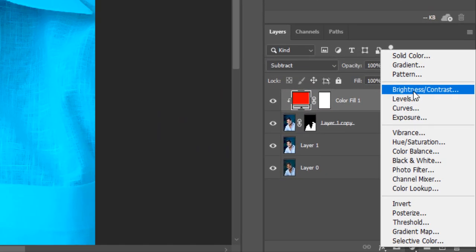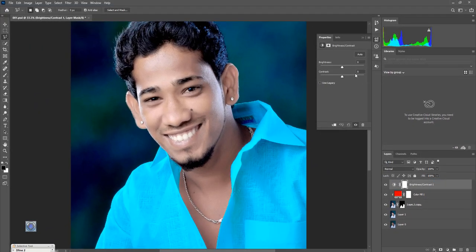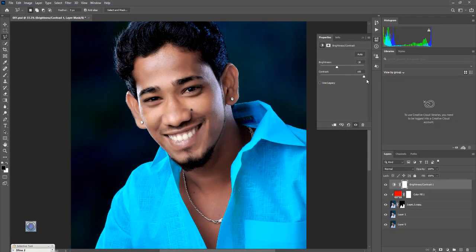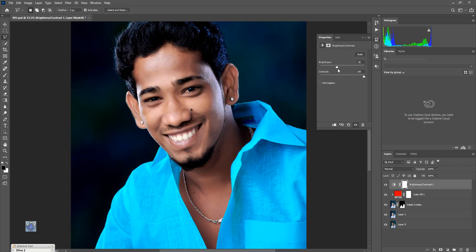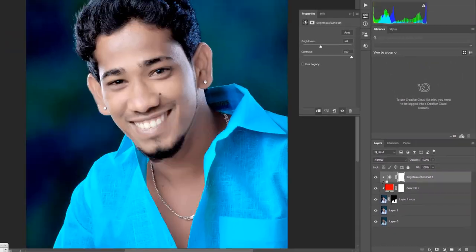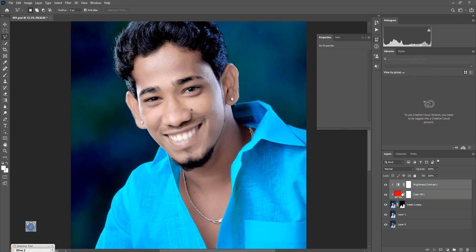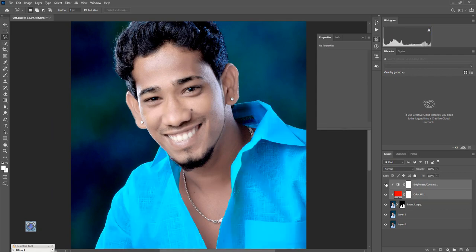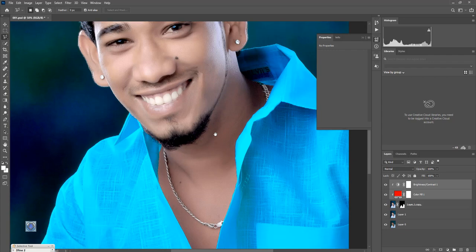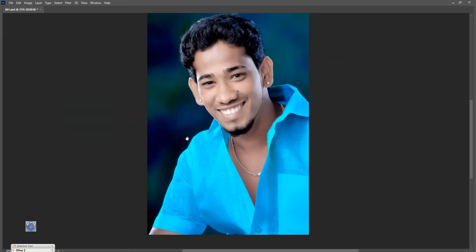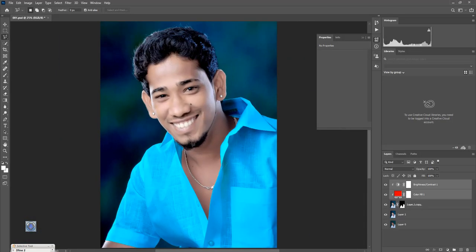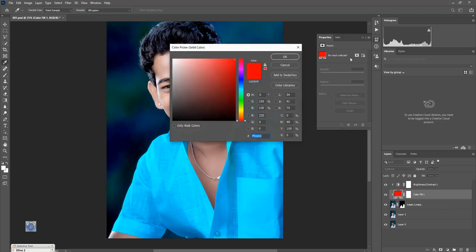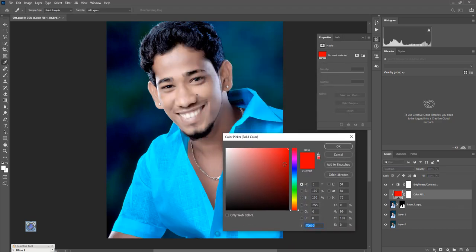Brightness Contrast layer open. This clipping mask. Subtract background layer.